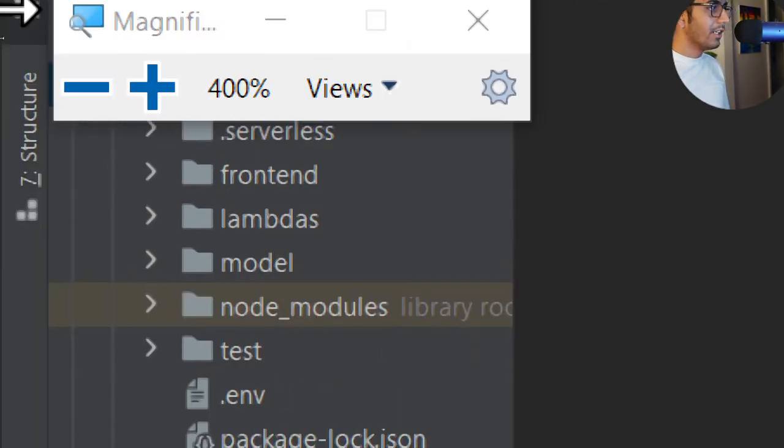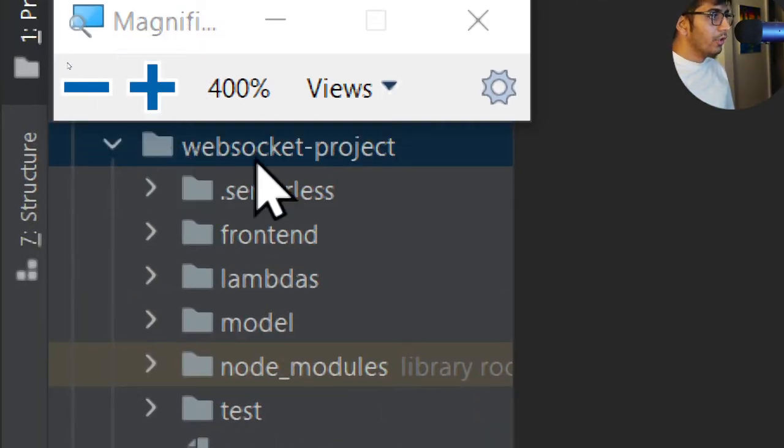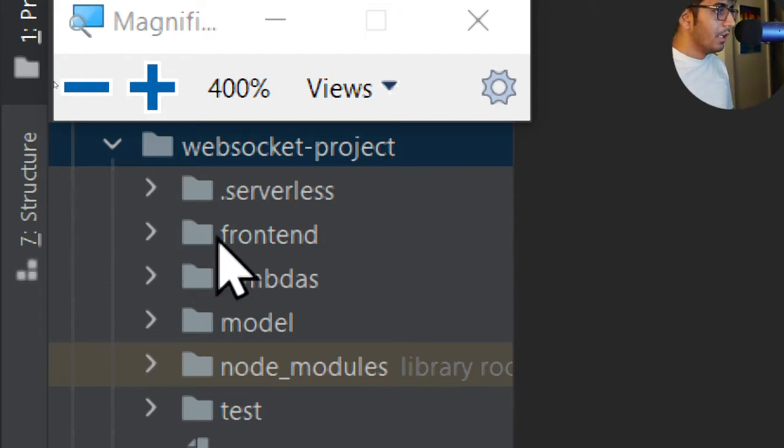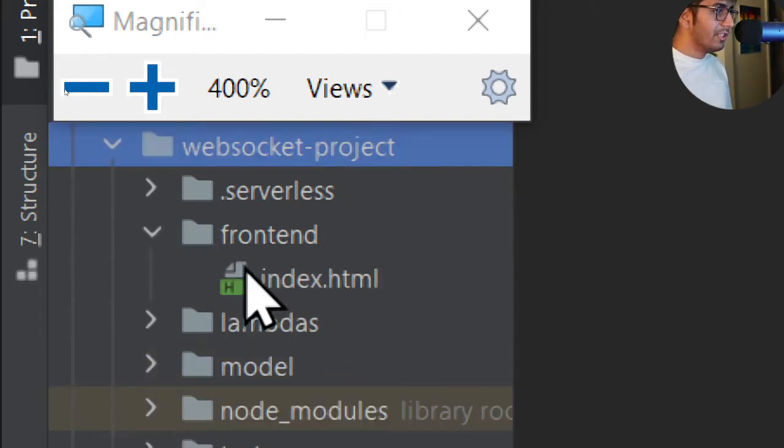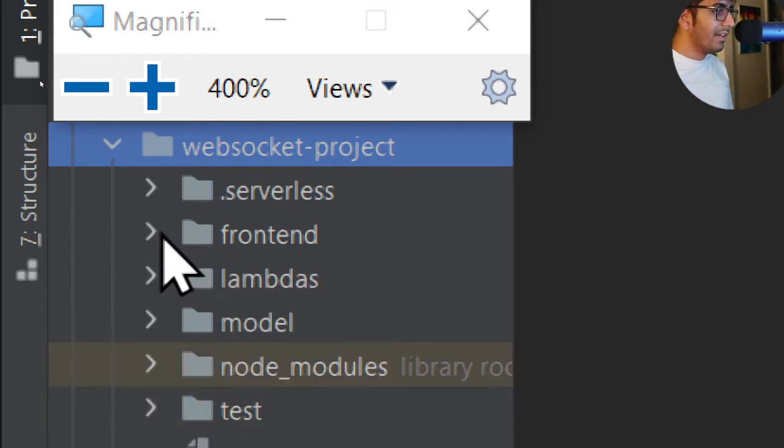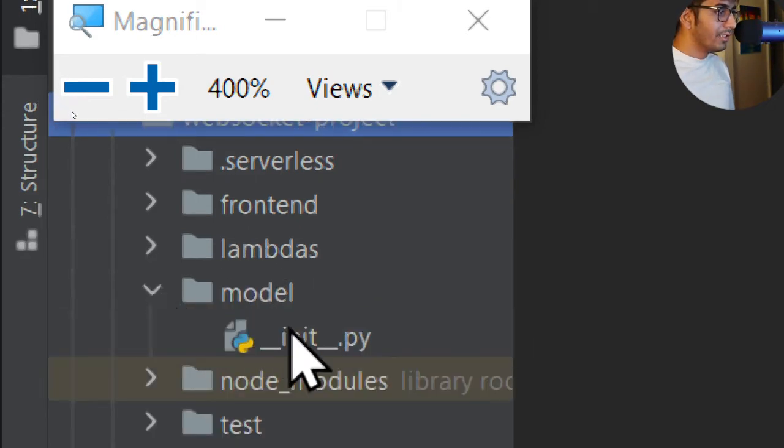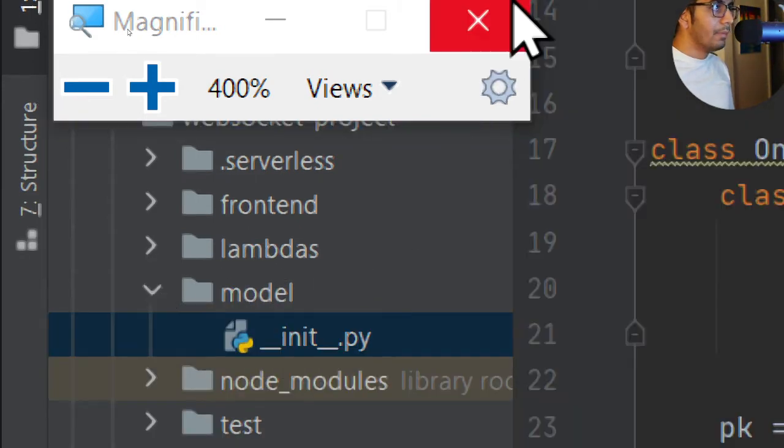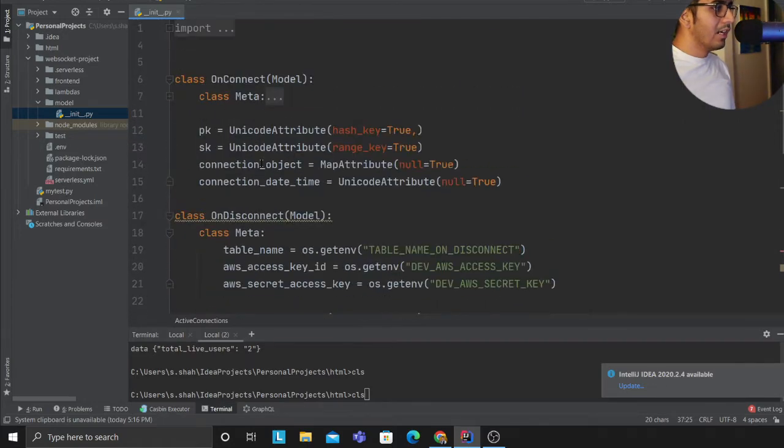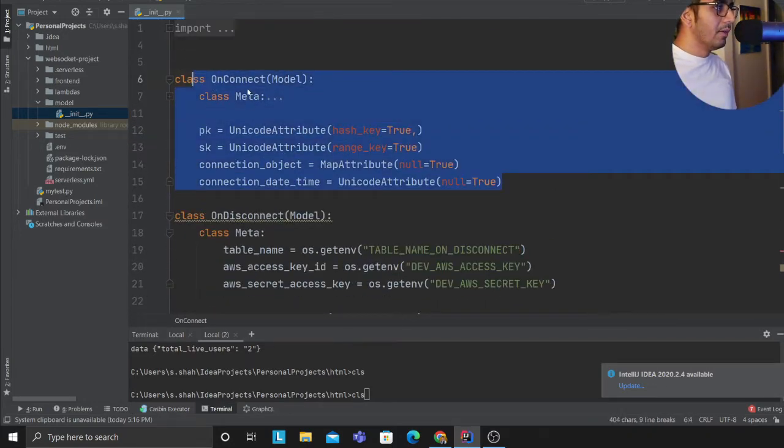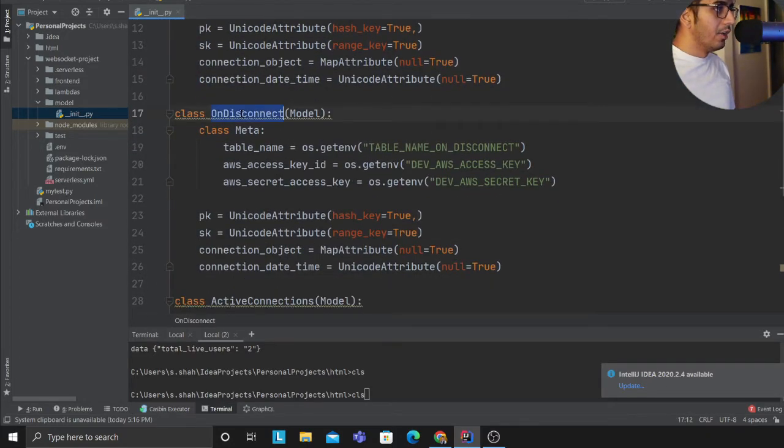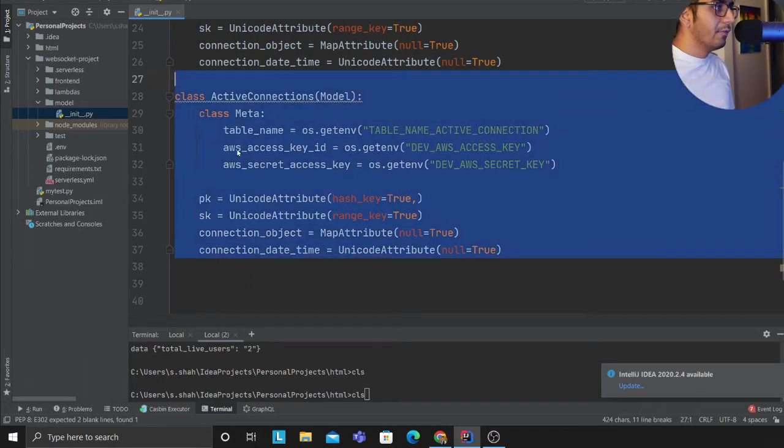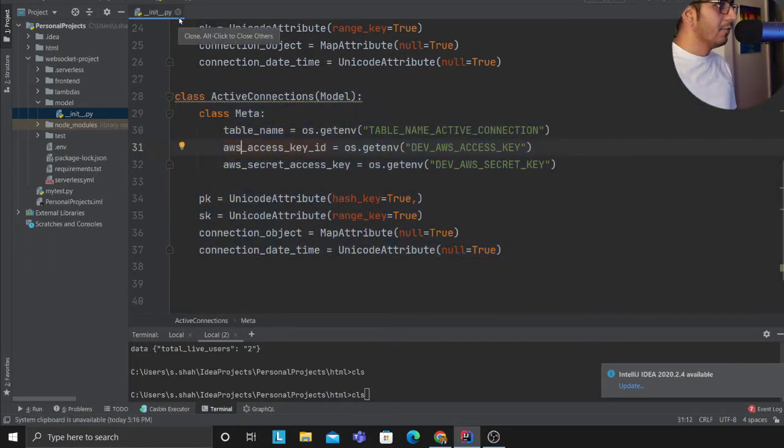So let's go and dive into the project structure and the code. Again all of the resources are available so you guys can try this out. So this is the websocket project, a small project. Here is the frontend code which is a simple index.html where I have written all my code for the frontend. Lambdas, these are the lambdas that are going to be fired. Model is essentially the DynamoDB class. These are the three DynamoDB tables: on_connect, on_disconnect is the third table, and the active table which essentially as I showed will have all the active connections.